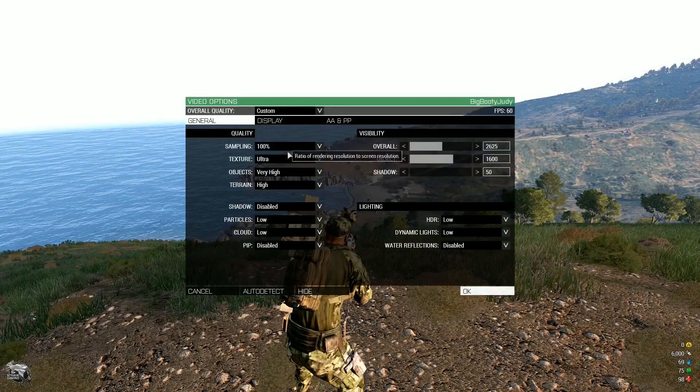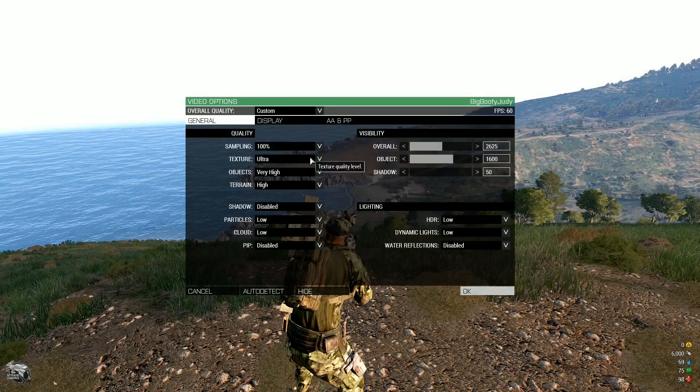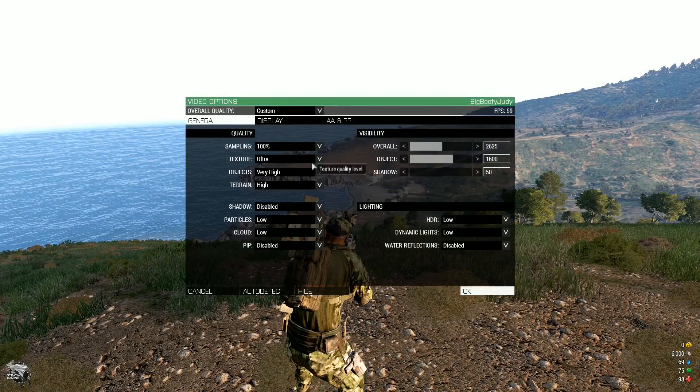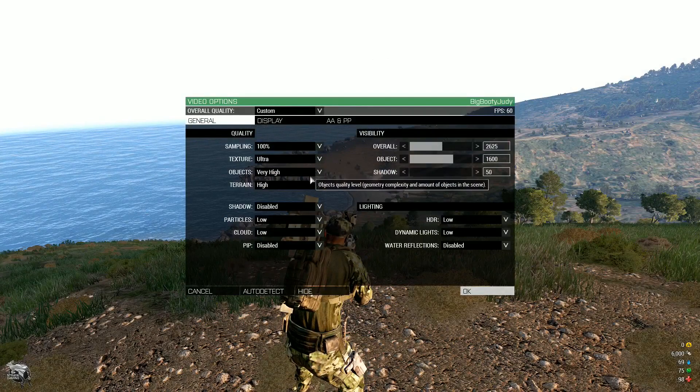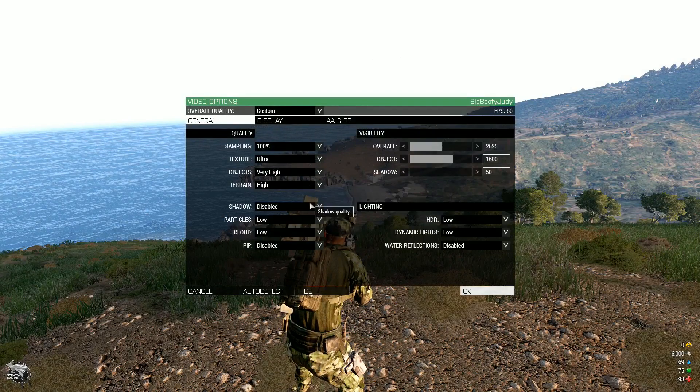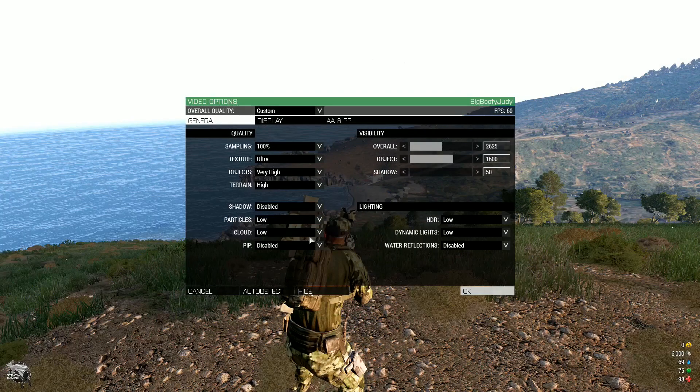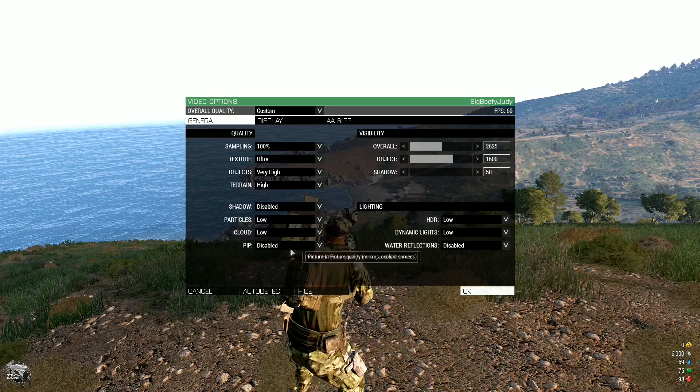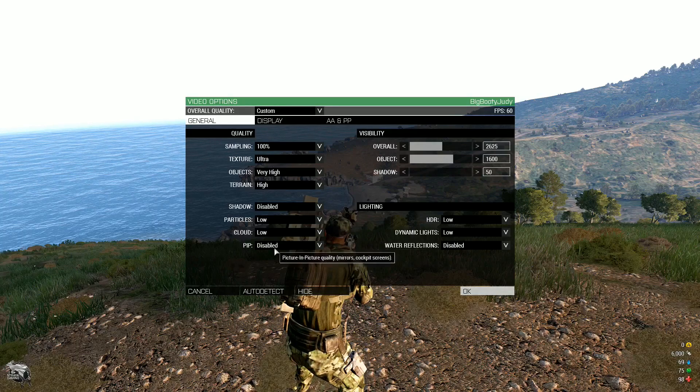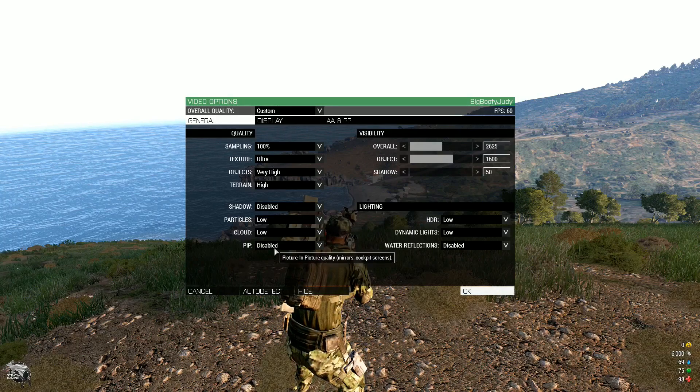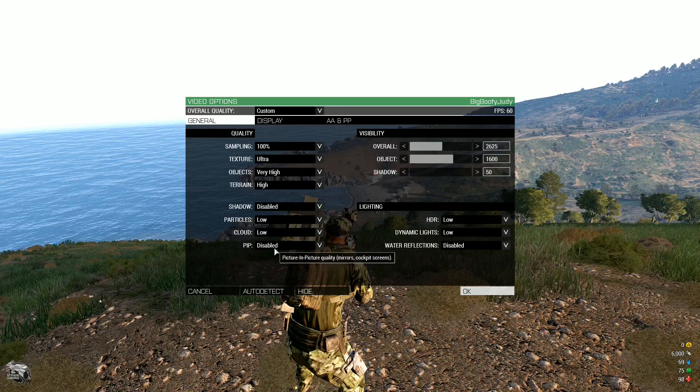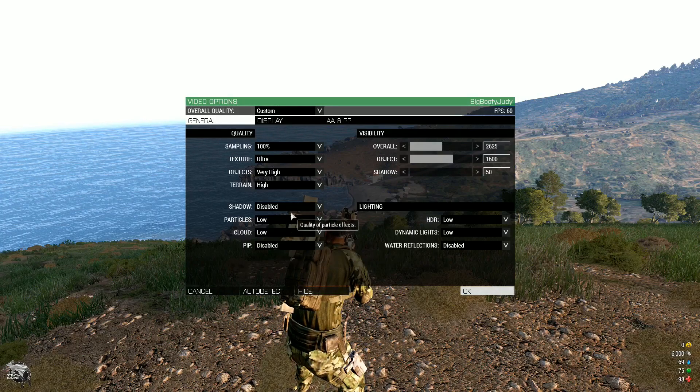So my settings are sampling a hundred percent, texture ultra, objects very high, terrain high, shadow disabled, particles low, cloud low and picture in picture quality disabled.